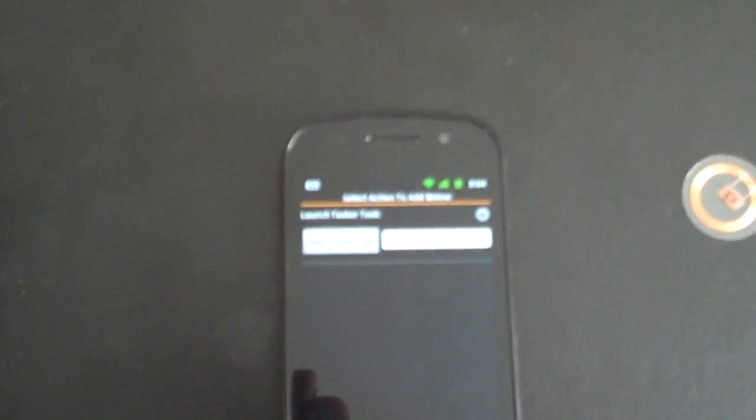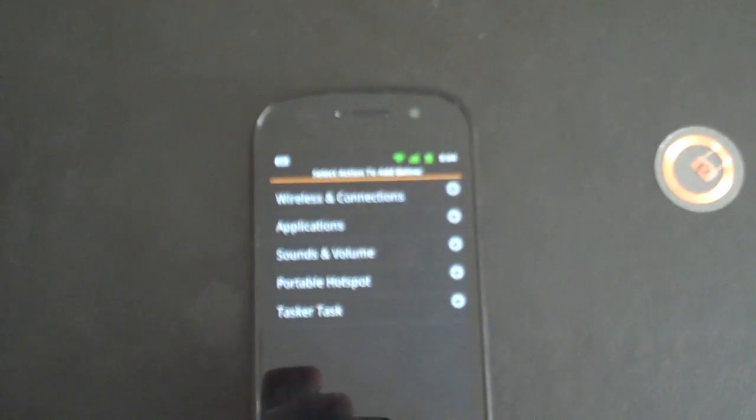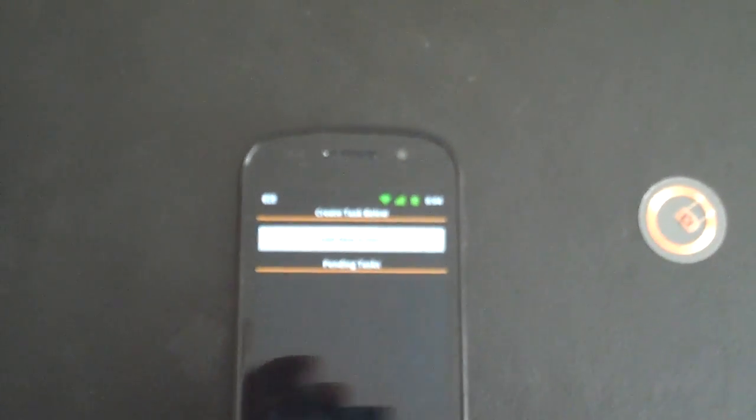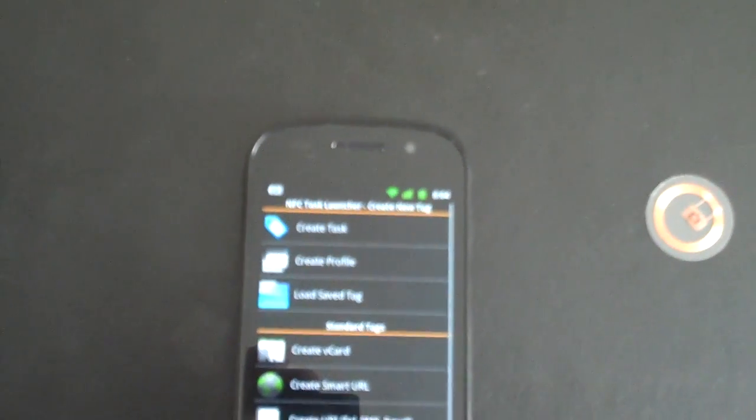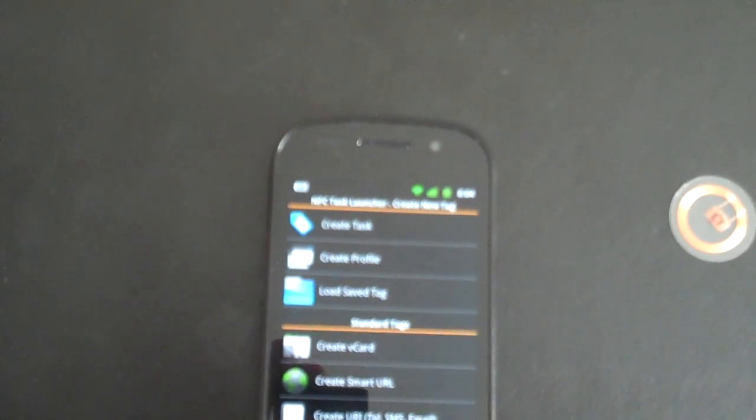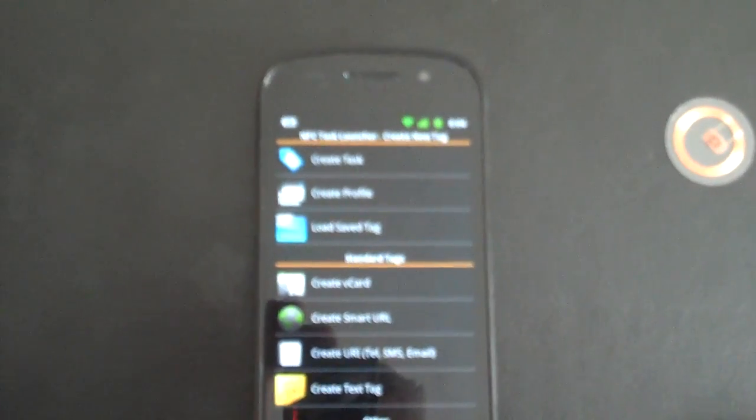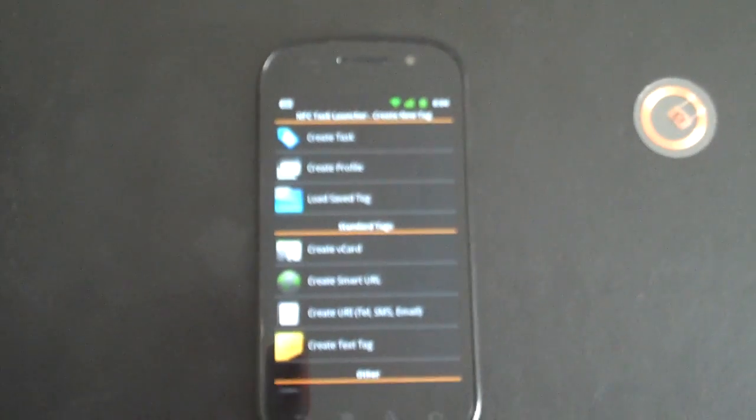And we also added Tasker integration, so that if you are a user of Tasker, you can pick any of your Tasker tasks and have them launch from a tag as well. All right, that's it.